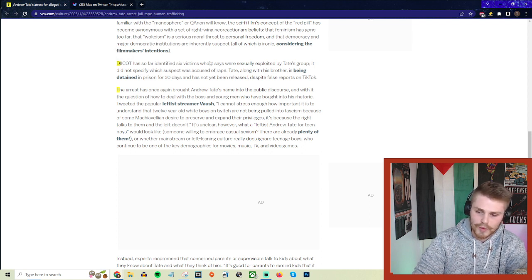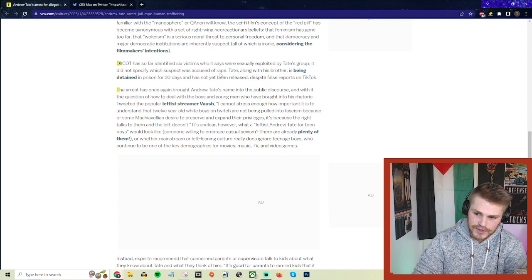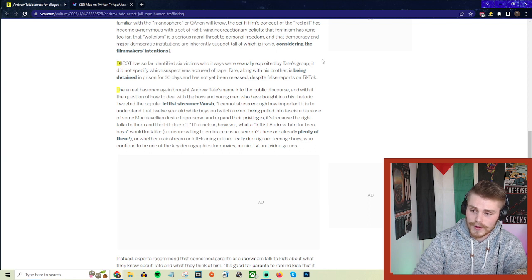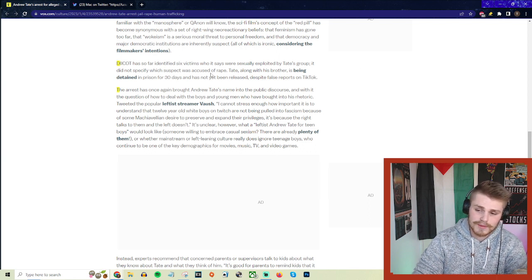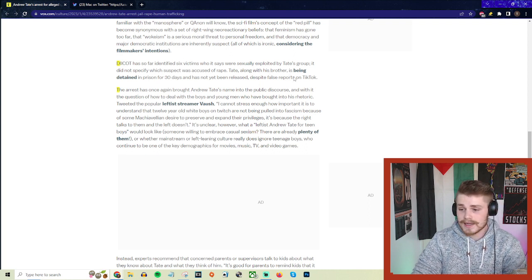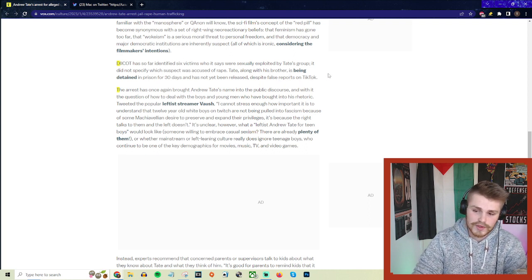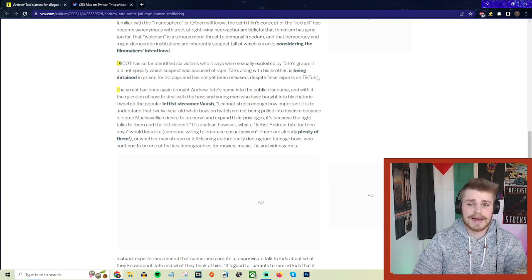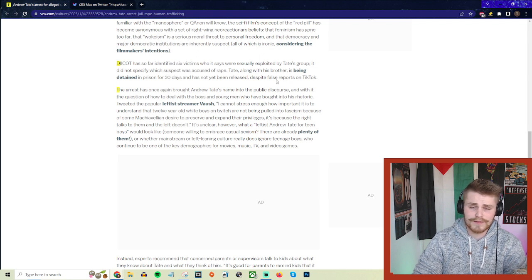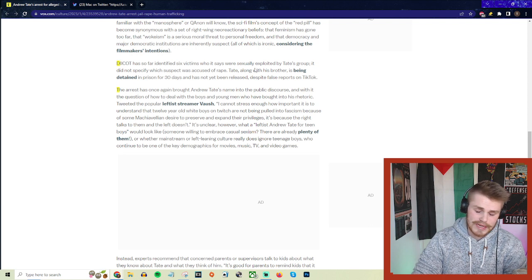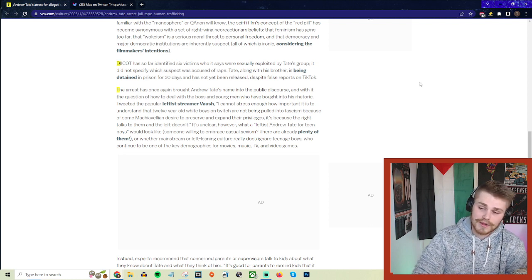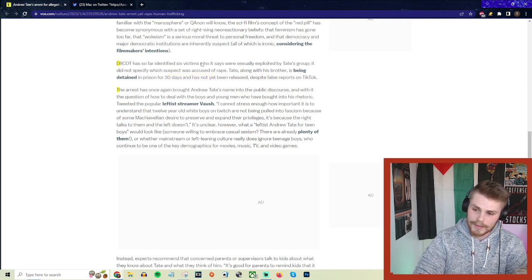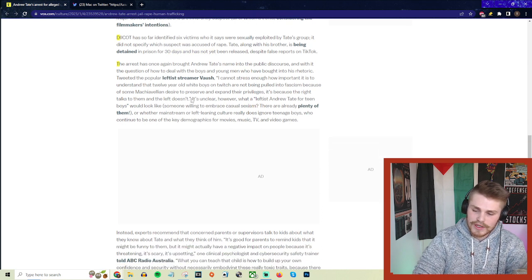DICOT has so far identified six victims who it says were sexually exploited by Tate's group. Wouldn't be surprised if it's many more than that, but this is the six they're confident with. It did not specify which suspect was accused of rape. Tate, along with his brother, is being detained in prison for 30 days and has not yet been released despite false reports on TikTok. Apparently they also took a lot of his cars—they impounded and took control of his fleet of cars. I'm guessing they went after his Bugatti, which is how he pronounces it for some reason. Yeah, they took his cars, threw him in jail. He's going to be there for a decent amount of time depending on what these charges actually bring.